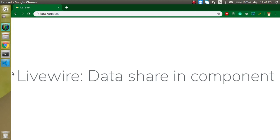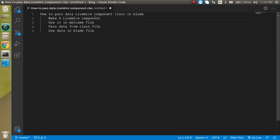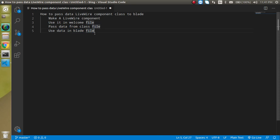So now let's check out the points. These are some points. First of all, we will make a Livewire component. Then we will use it inside the welcome file. Then we will send the data from the class file and use it in the blade file.